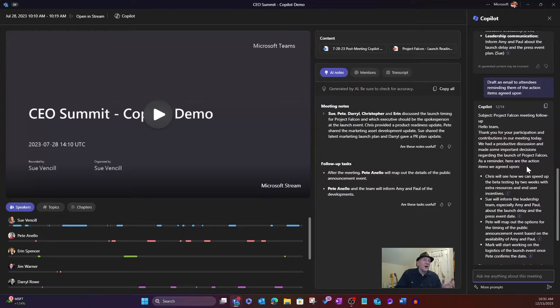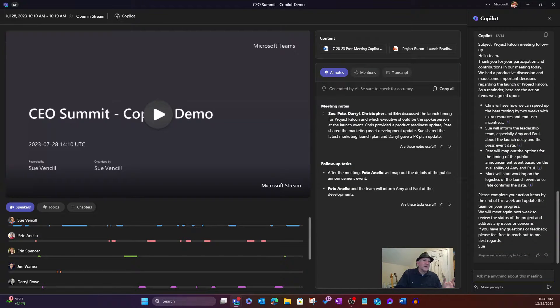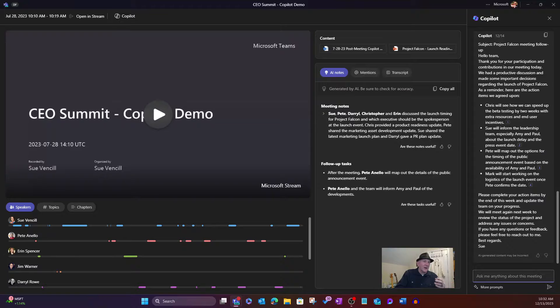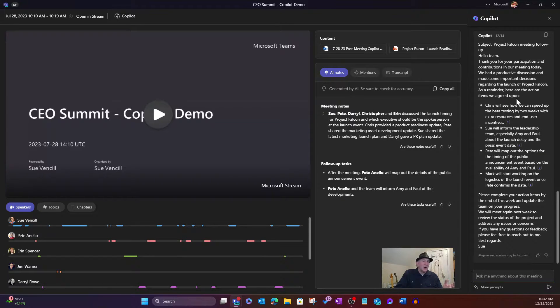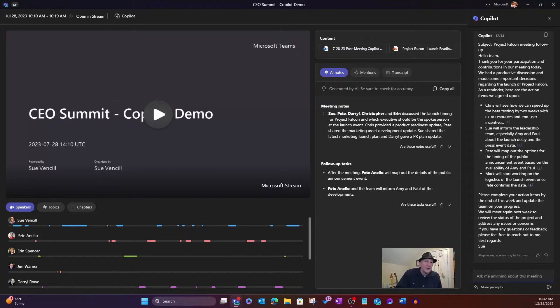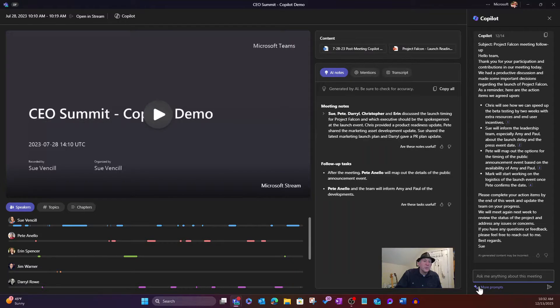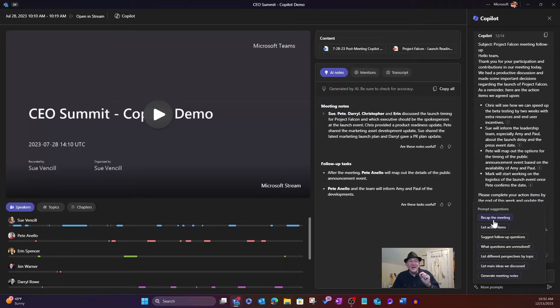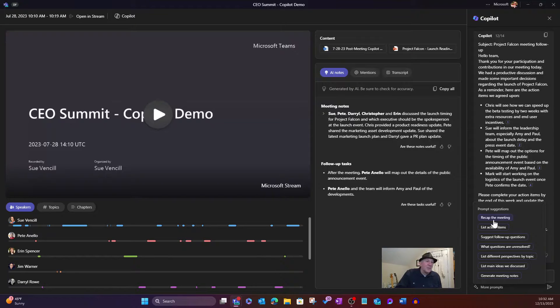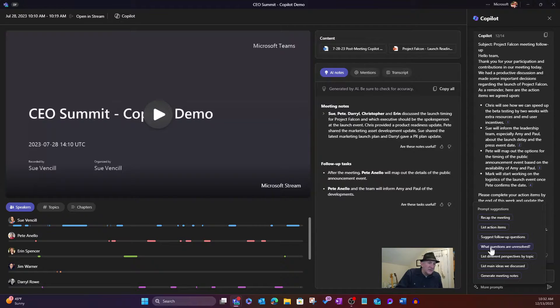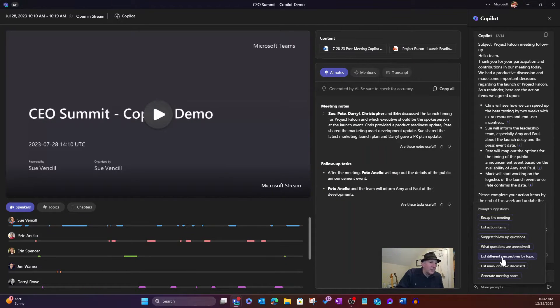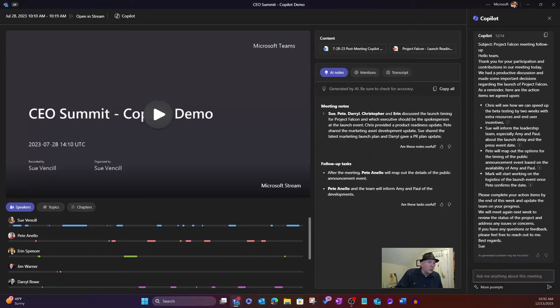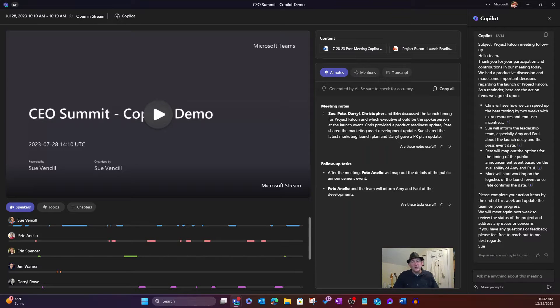You'll see we have a whole bunch of ones where we've been interrogating this thing on an ongoing basis. So those continue to show up. We're going to pretend, though, that nothing's there. We're going to start from scratch. And so you can see here it says, ask me anything about this meeting. I can start to type. We have some prompts that we provide here. So hey, recap the meeting. If you're in the meeting live, that first one, recap the meeting so far, appears. List action items. Suggest follow-up questions. What questions are unresolved? List different perspectives by topics. List main ideas we discussed. Generate meeting notes. It's a whole range of things that you can do, and you can free query.